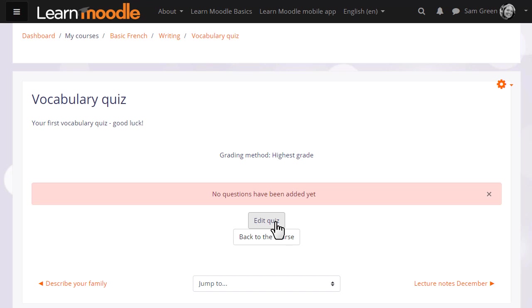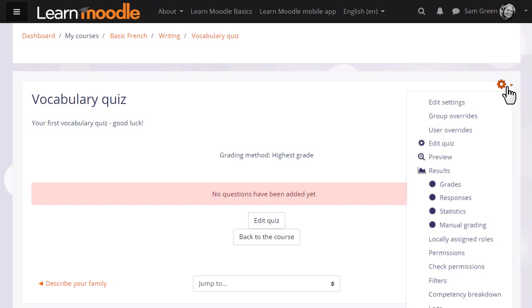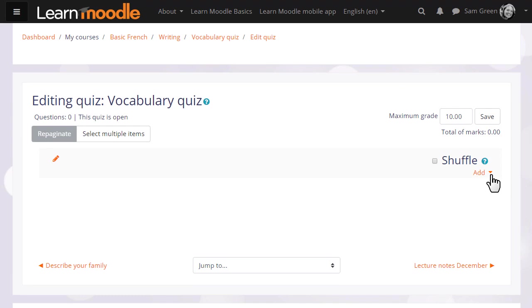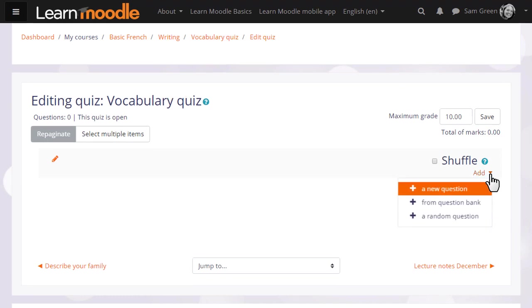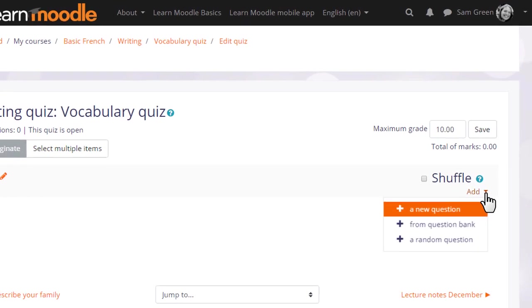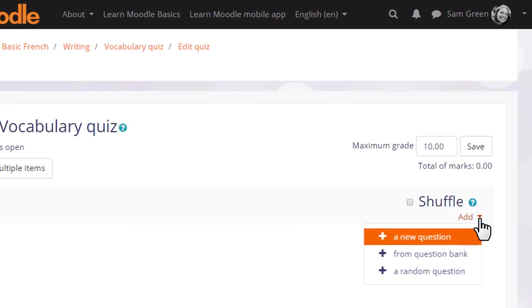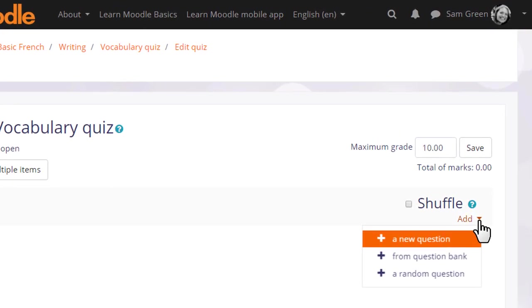We can do this by clicking the button Edit Quiz or Edit Quiz from the gear menu. We then see Add, and if we already have questions we could add a random question to our quiz or a particular question from the question bank which we might have added to earlier or a colleague might have added to earlier.